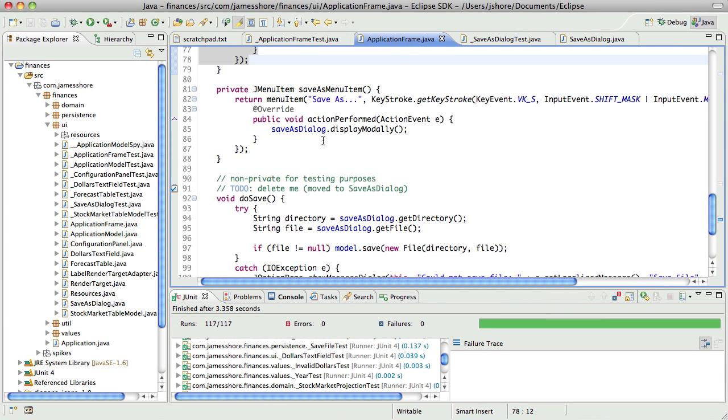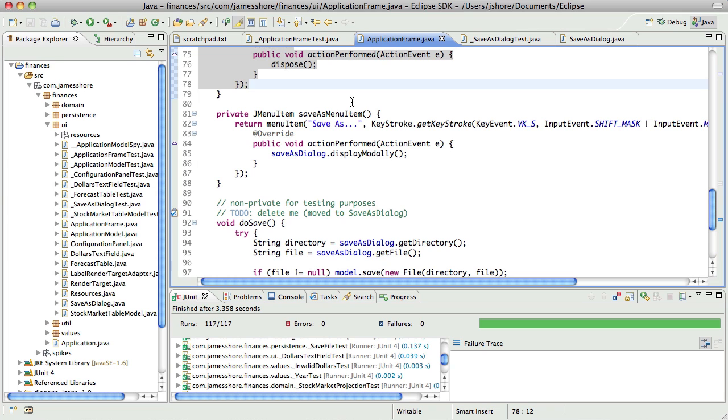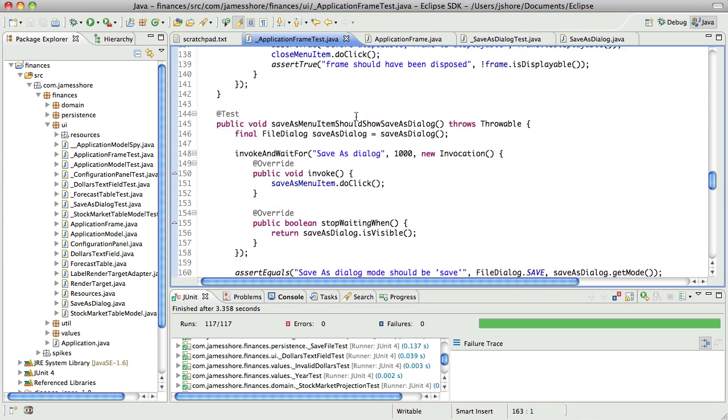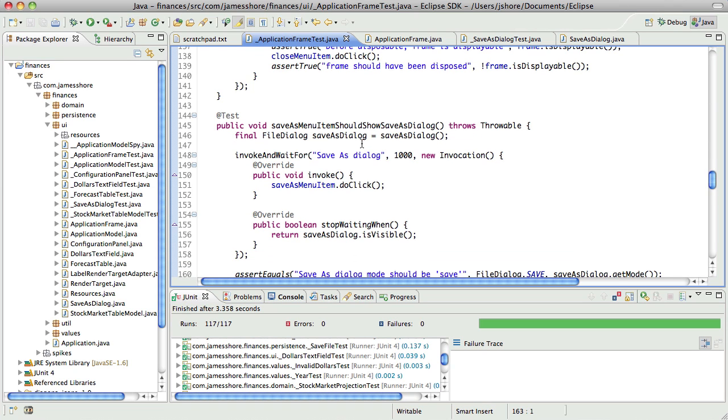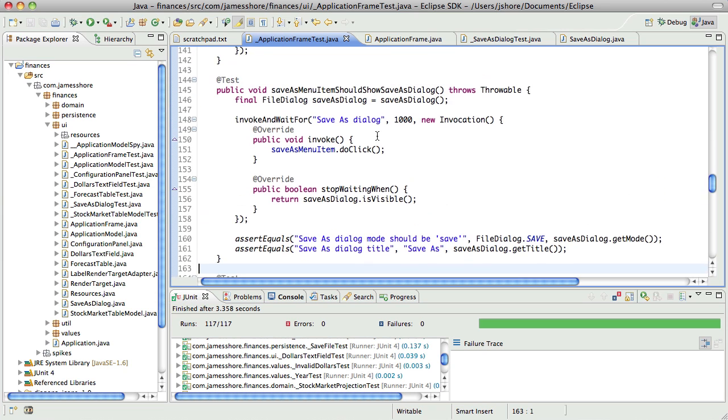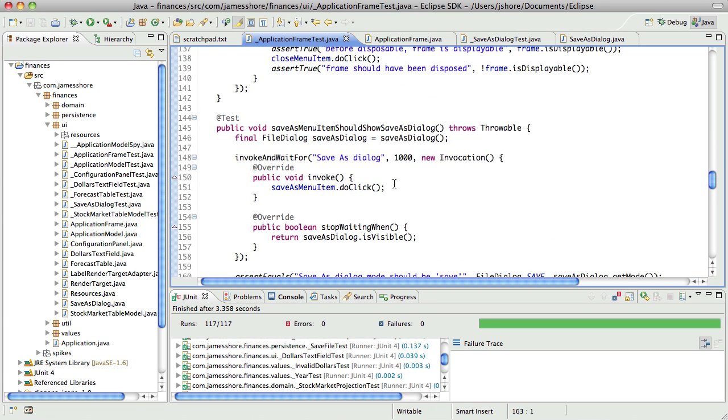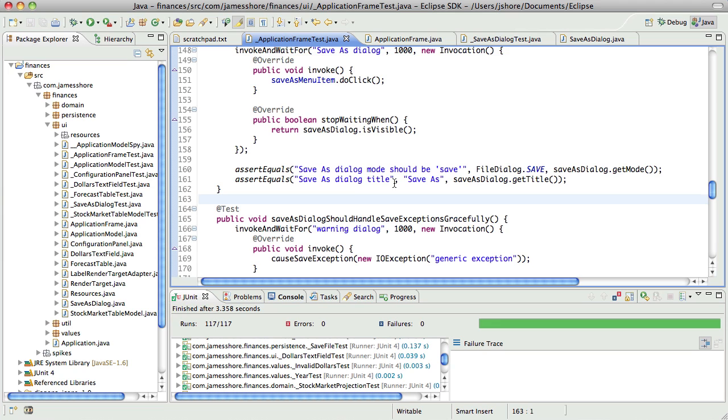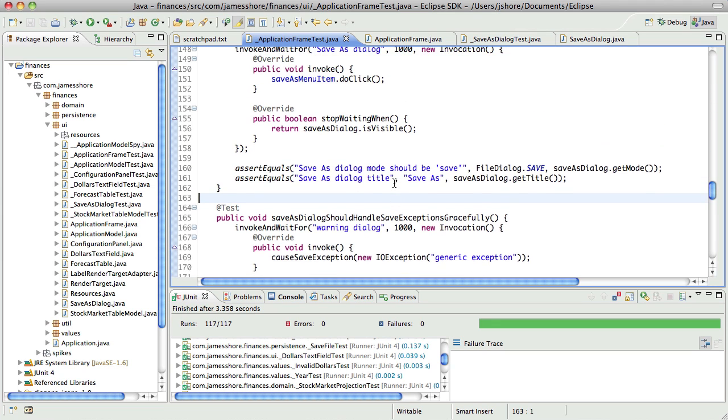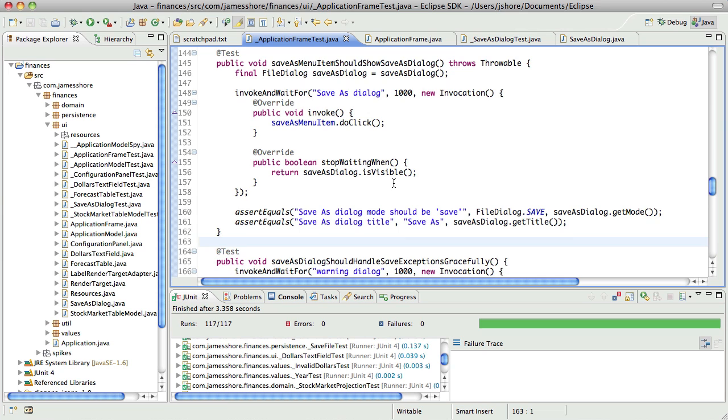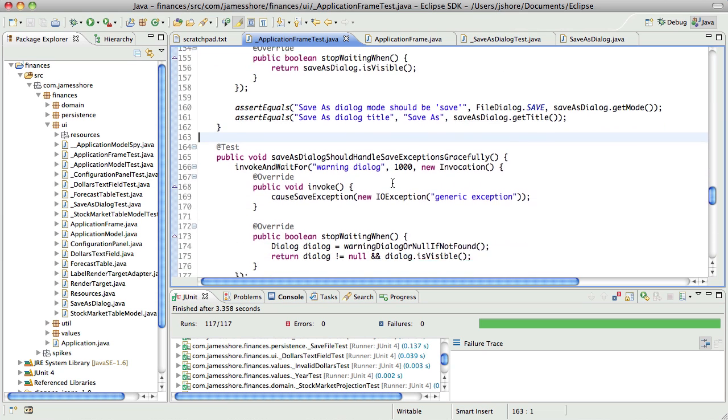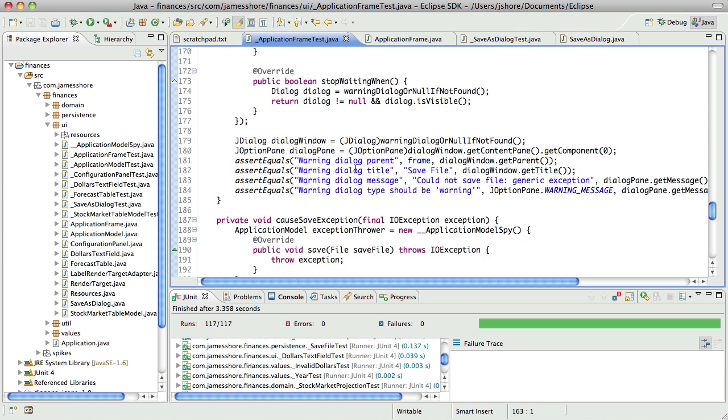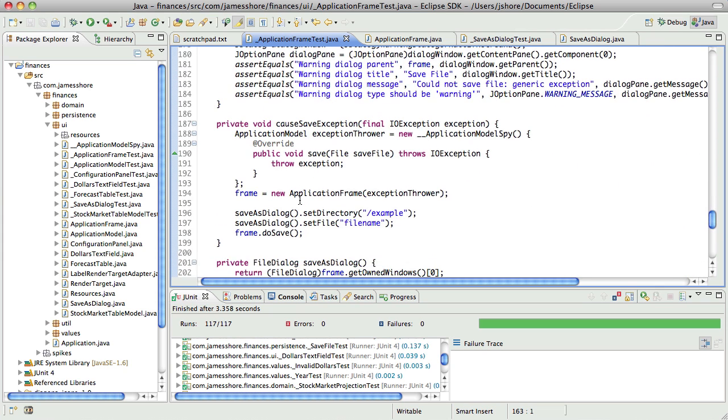And now what do we have left? The save as, oh wrong wrong class. Save as menu is application frame's problem. At some point we might actually factor out the window menu or something like that as its own class but we're not going to do that yet so we want to keep doing its own thing.